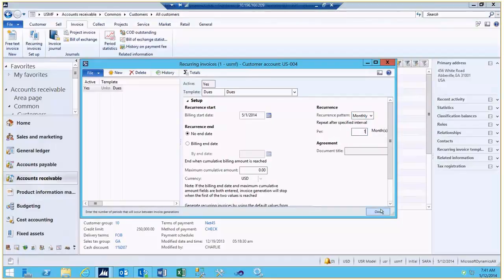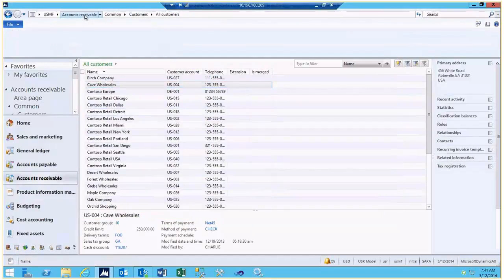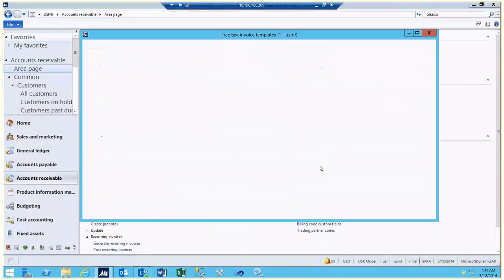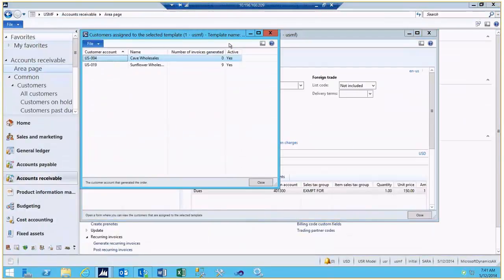Once a customer has been assigned to receive a recurring invoice, we can look back at our Free Text Invoice Templates and take a look at all of the customers that are assigned to receive this particular invoice. We can see who the customer is and the number of invoices that have been generated to date.